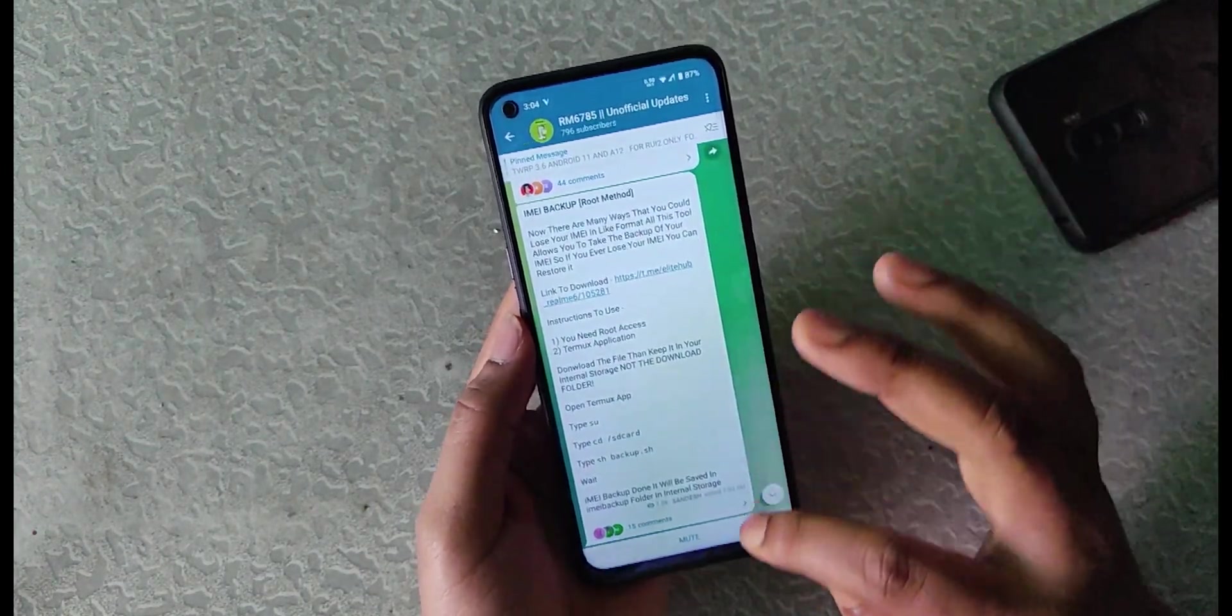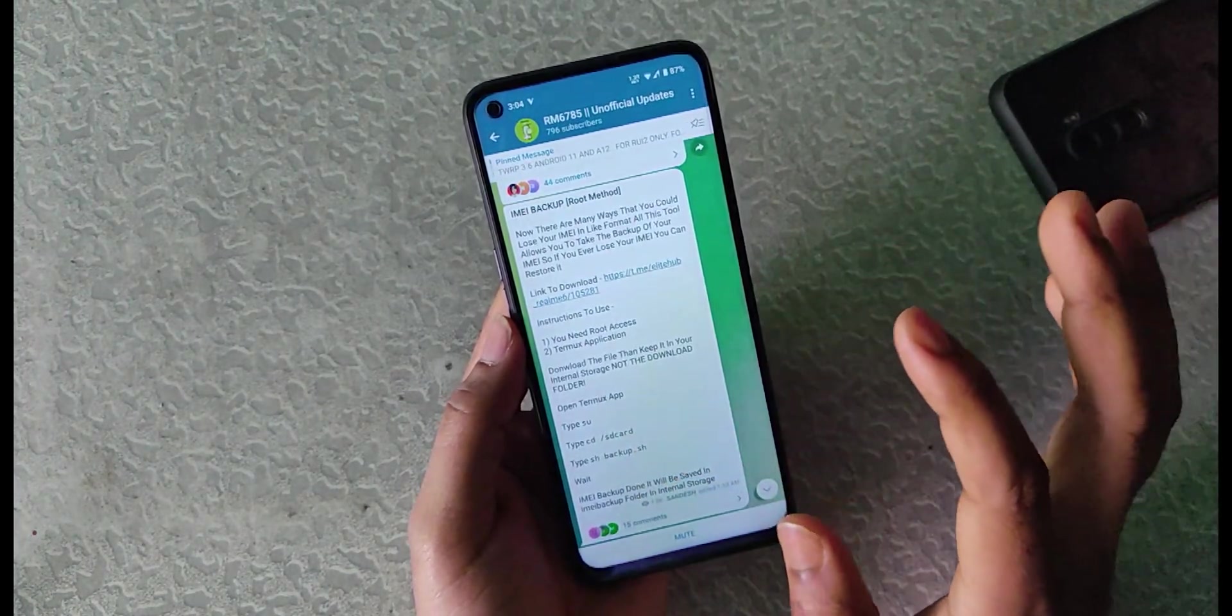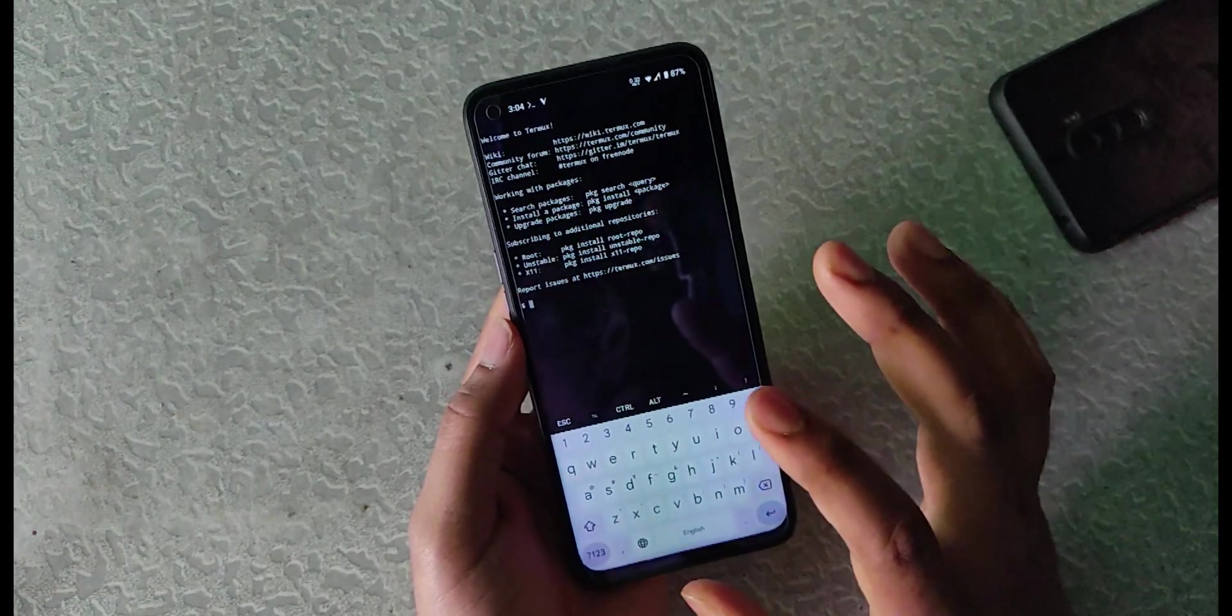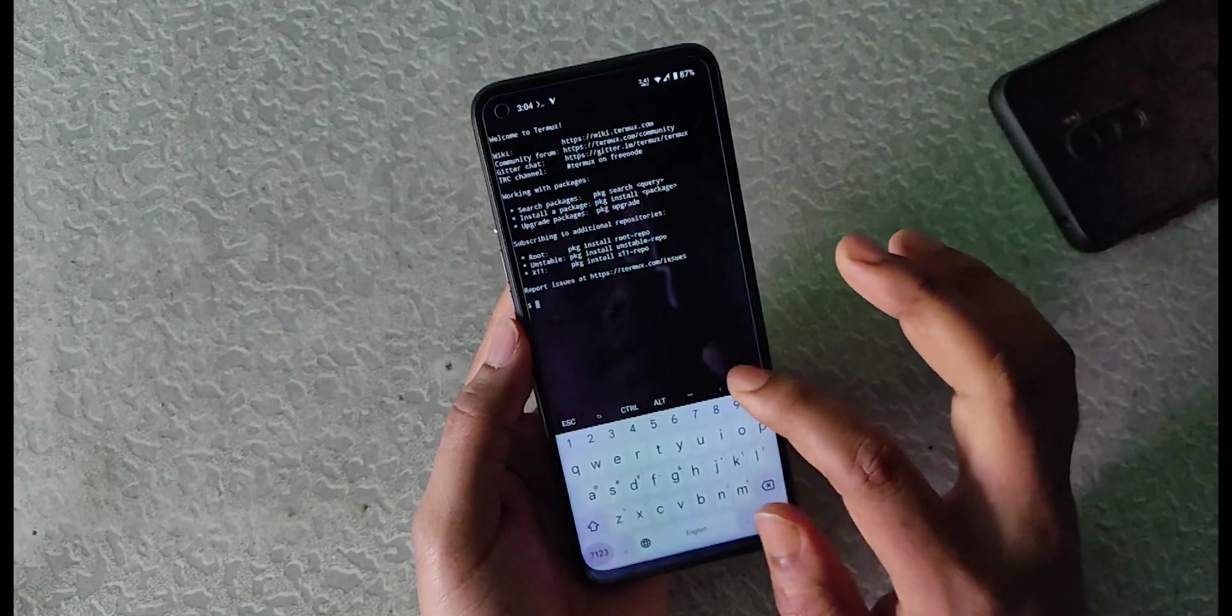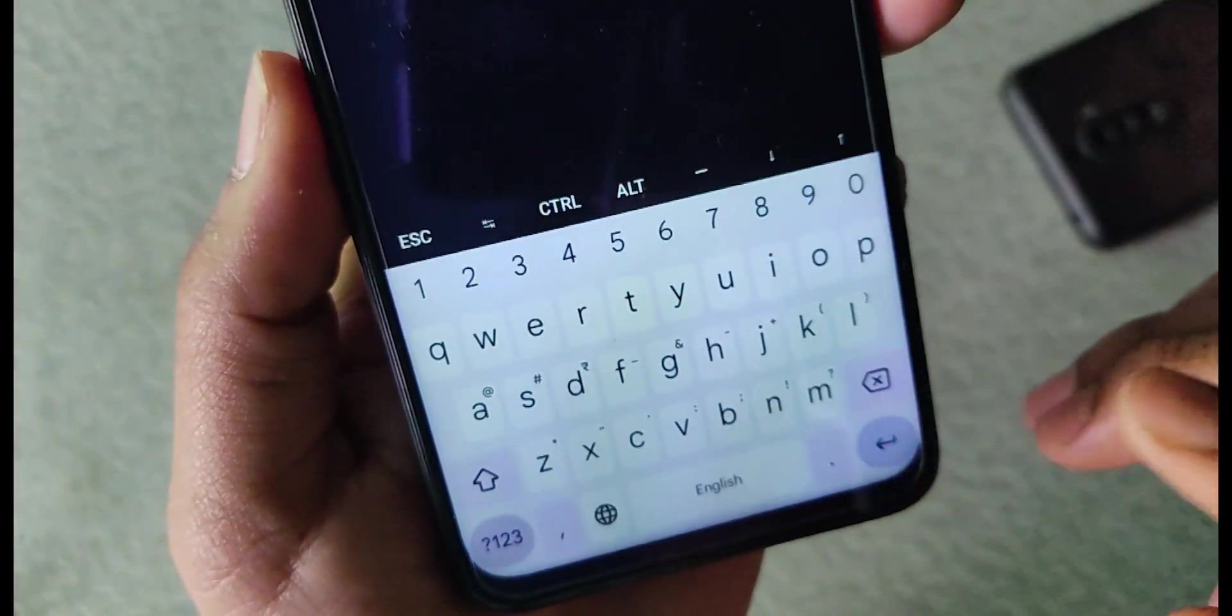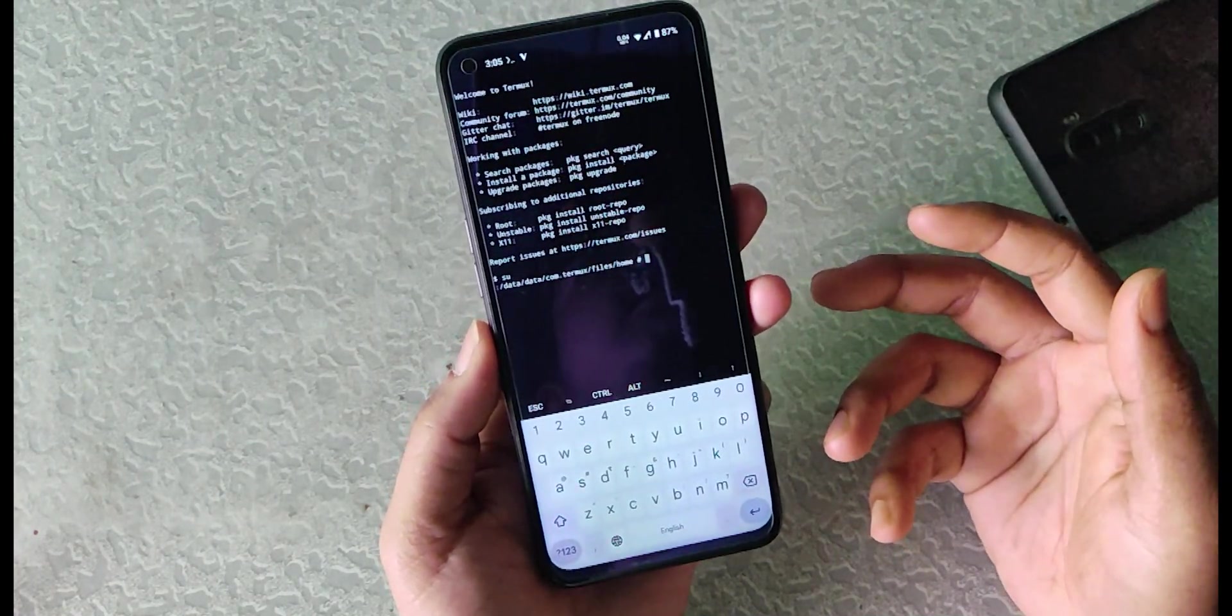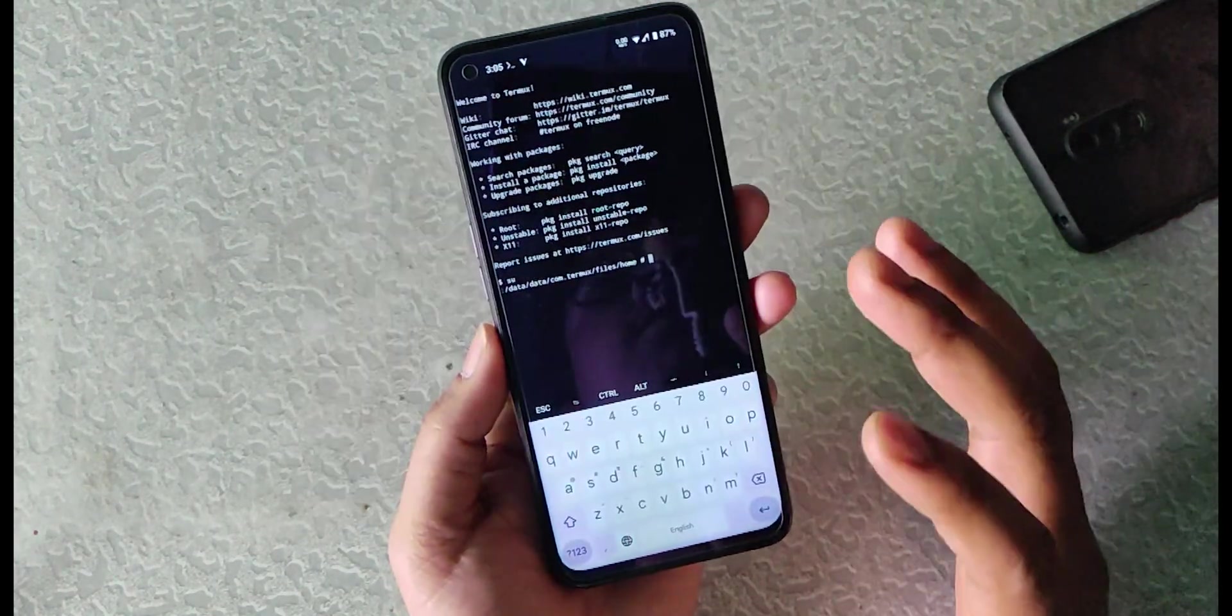So I have the root access and the Termux application. Now I will proceed further. The next step is to open Termux app. This is the normal Termux app available in the Play Store. In the Termux app, you have to type 'su' to access the root permission. I will hit enter and it will show something like this. If you grant the root for the first time after doing root, it will pop up the Magisk window. In the window, just allow the permission.